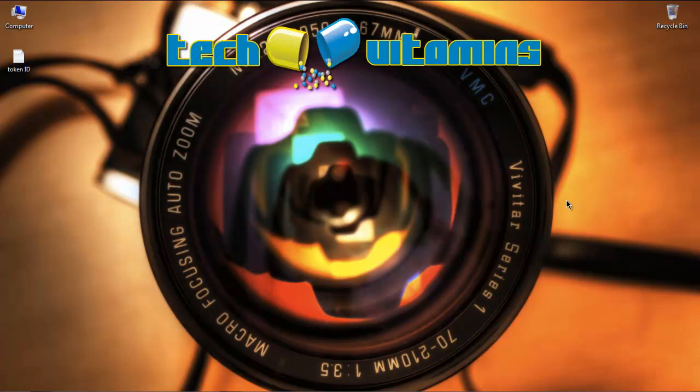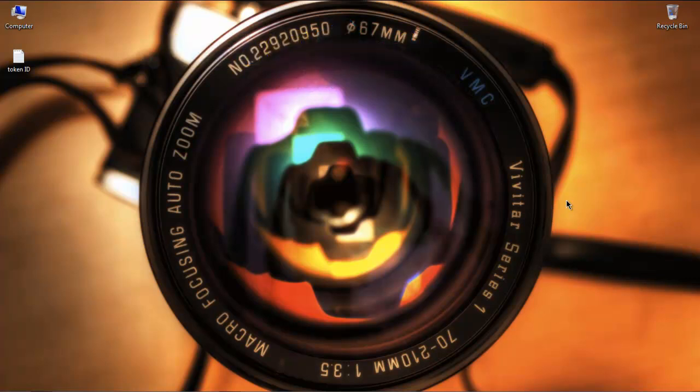Hey, what's going on fellas? And we're back again with Tech Vitamins. This is Ted. And today we're going to be showing you guys how to root the brand new HTC Amaze 4G phone available on T-Mobile.